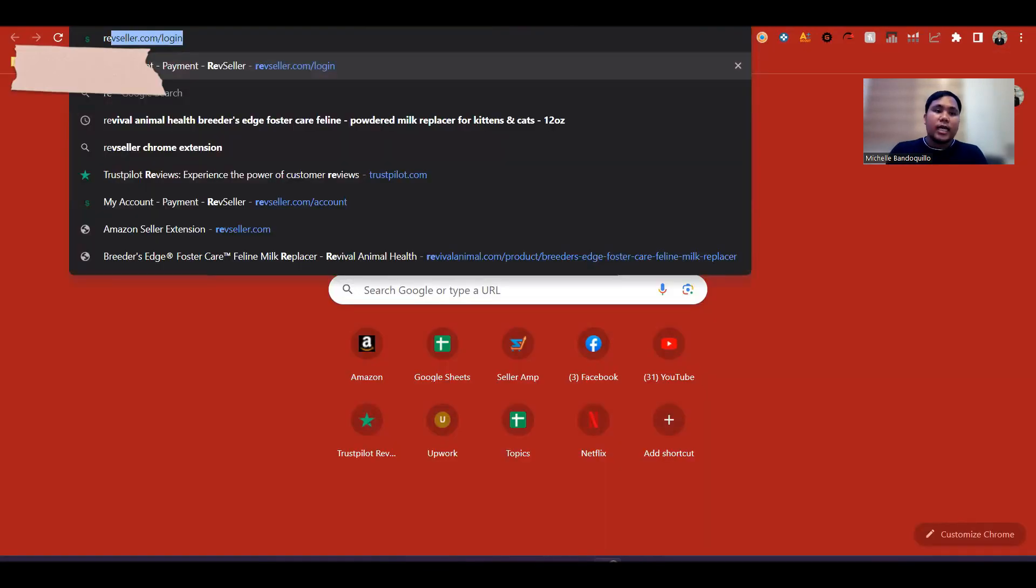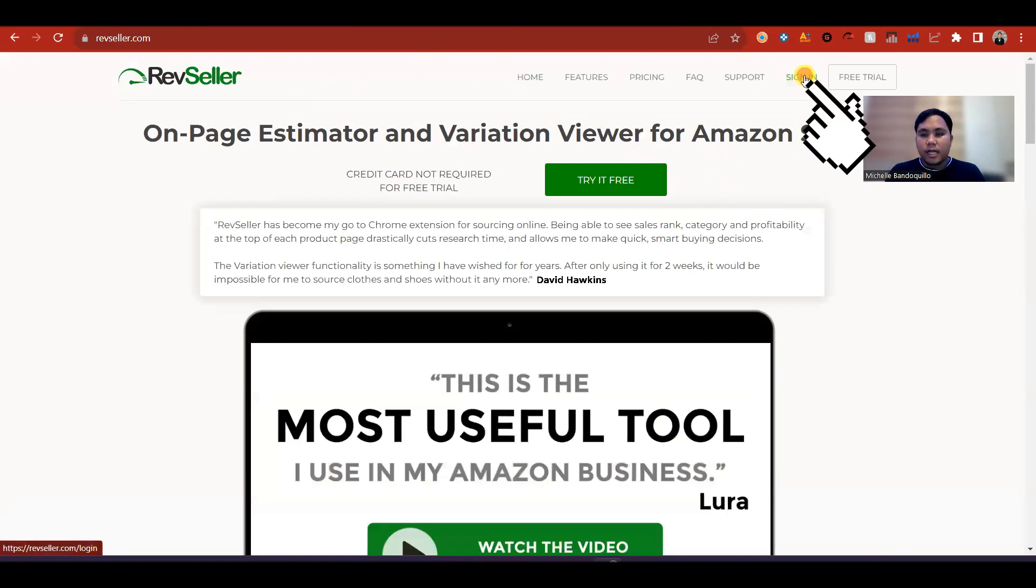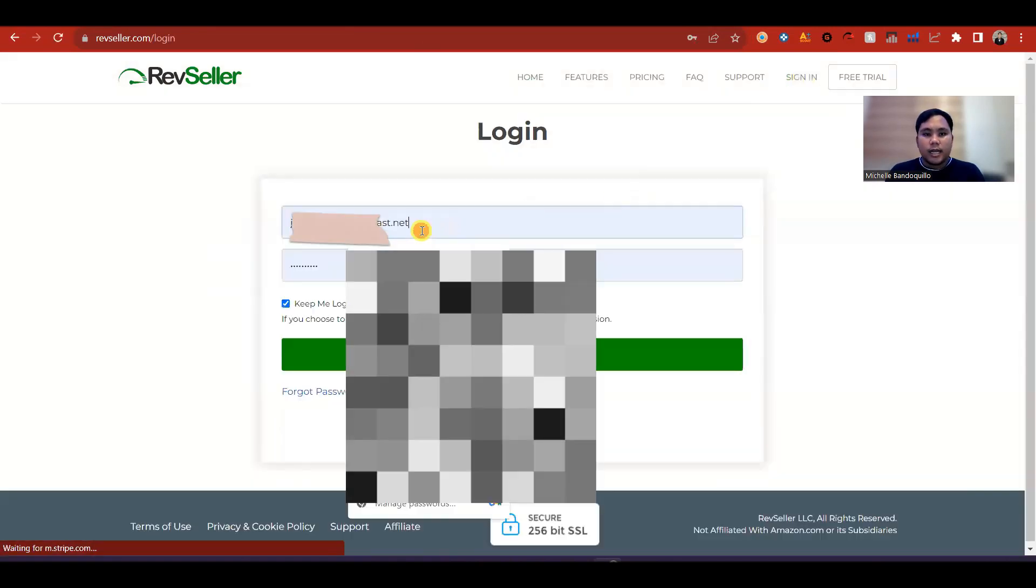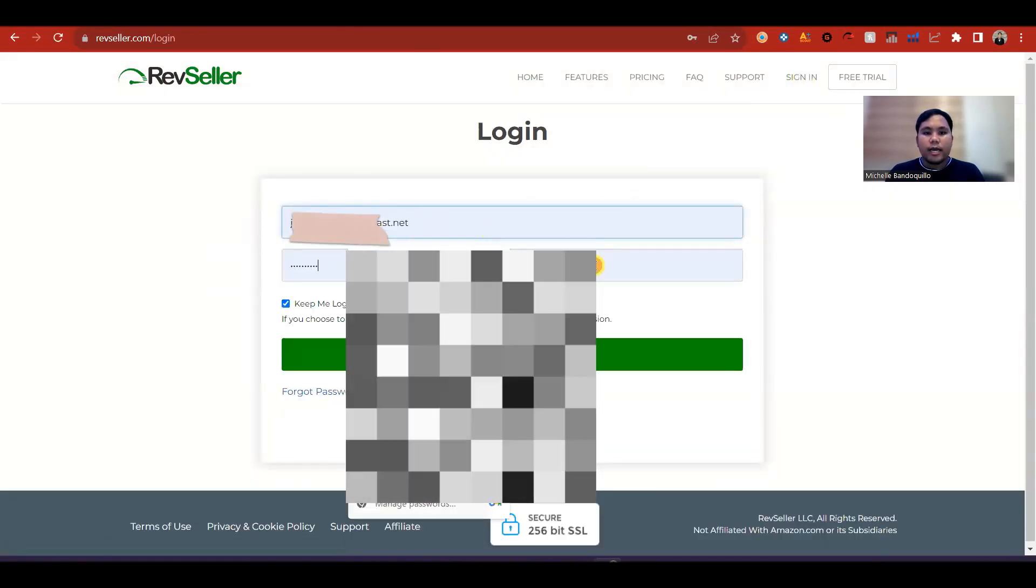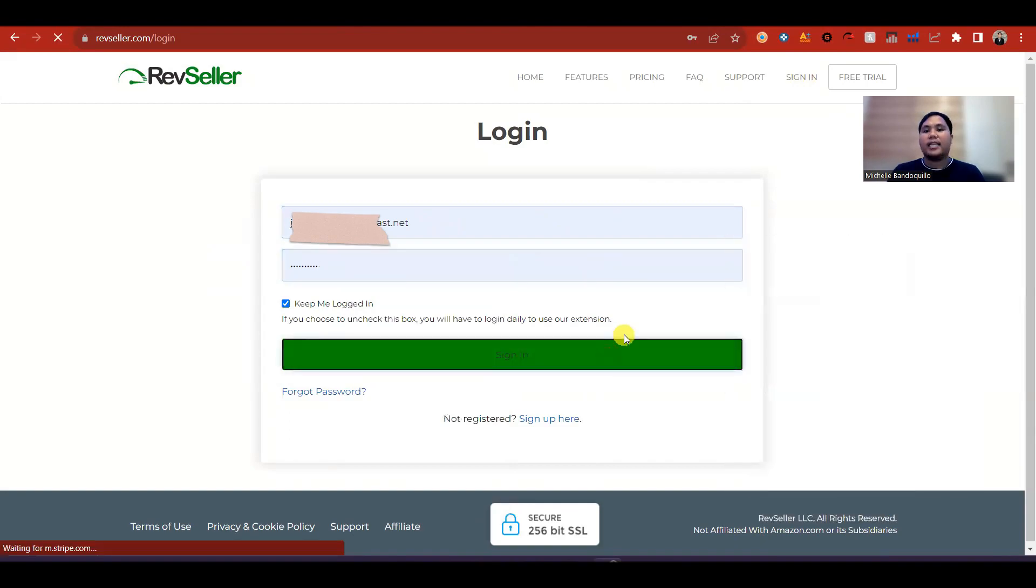Once mabigyan ka na ng account, is punta ka lang sa RevSeller.com. So ito yung lalabas sa RevSeller.com. Click mo lang sign in, then lagay mo yung email, tapos yung password, then hit sign in.